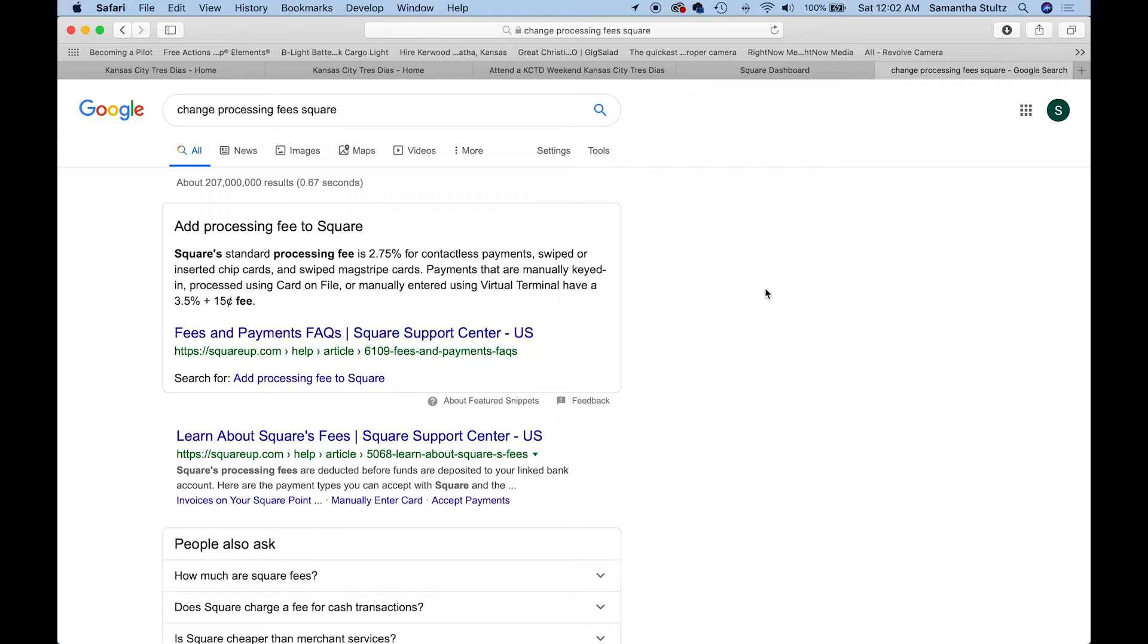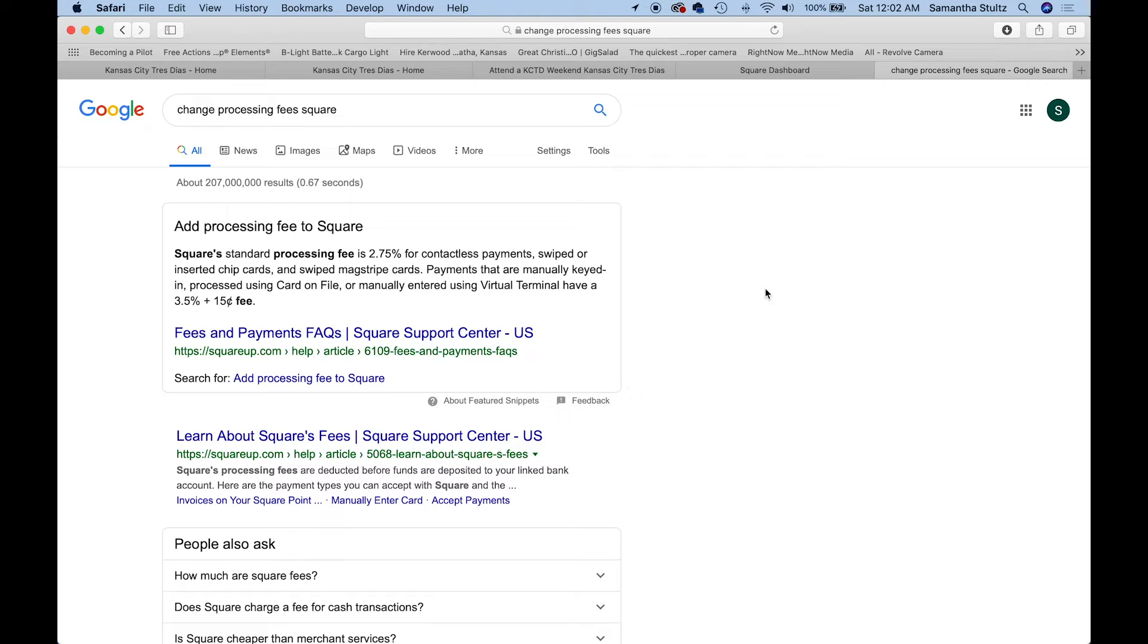JotForm, because you're using the form and using the Square payment processor integrated into JotForm, it'll be billed at that 3.5% plus 15 cent fee. So we'll be building out the form a little bit differently so that you're not losing money if people pay their fees through the candidate or team application.